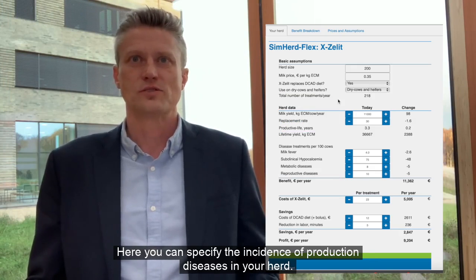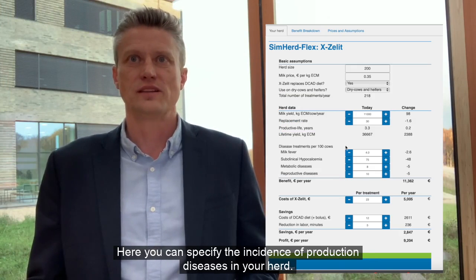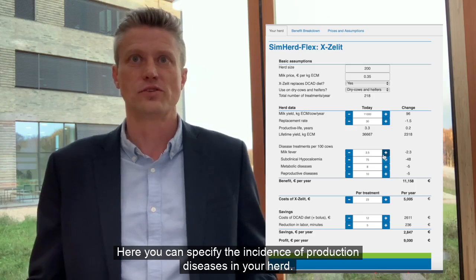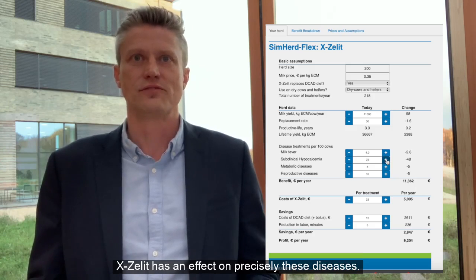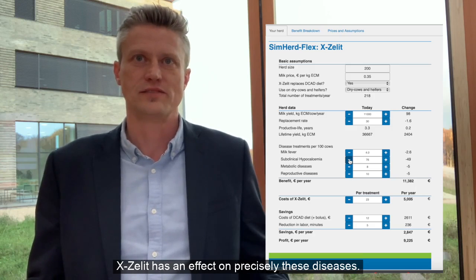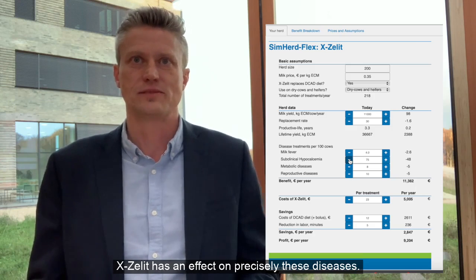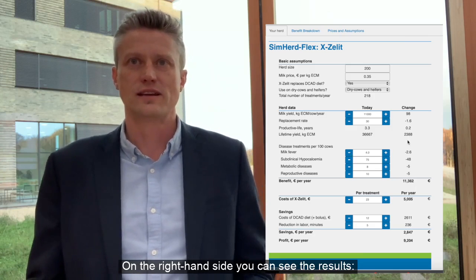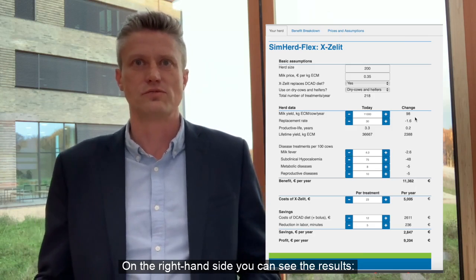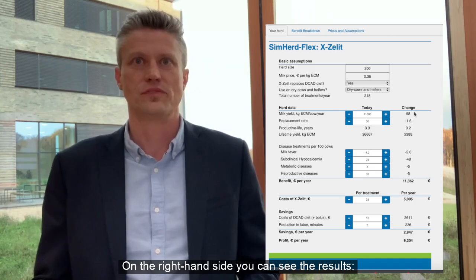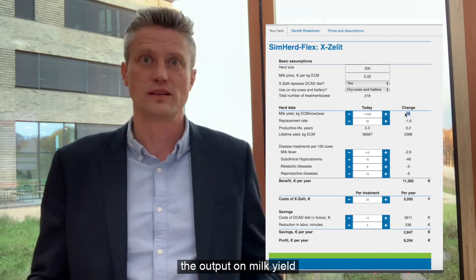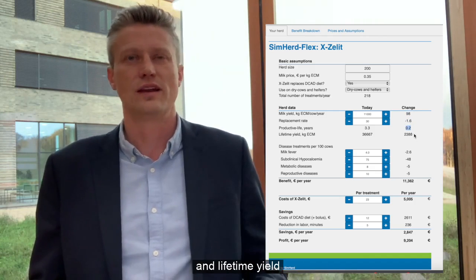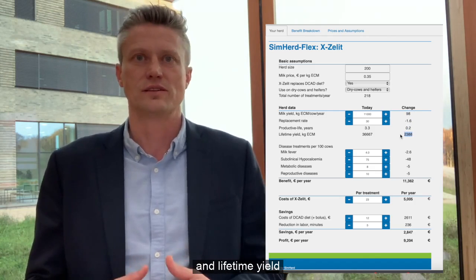Here you can specify the incidence of production diseases in your herd. Exalit has an effect on precisely these diseases. On the right hand side you can see the results: the output on milk yield, replacement rate, productive life, and lifetime yield.